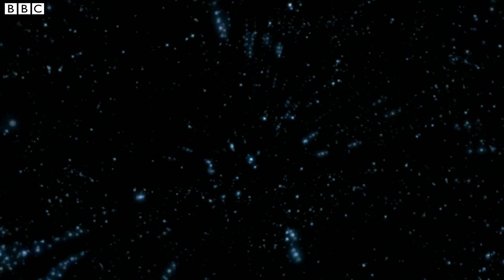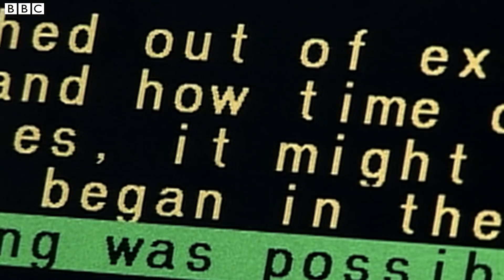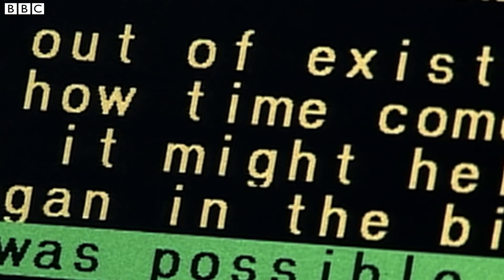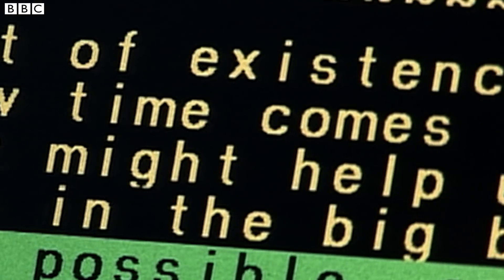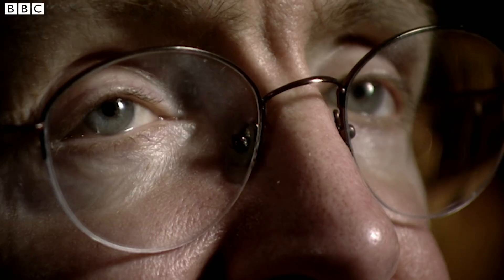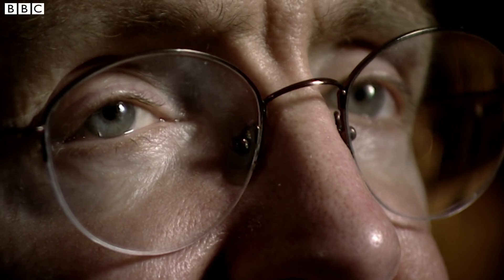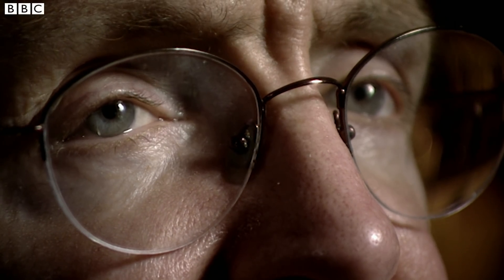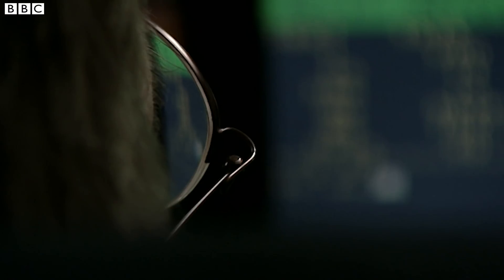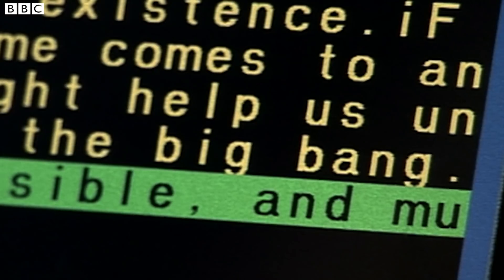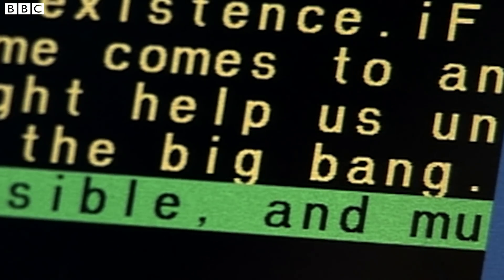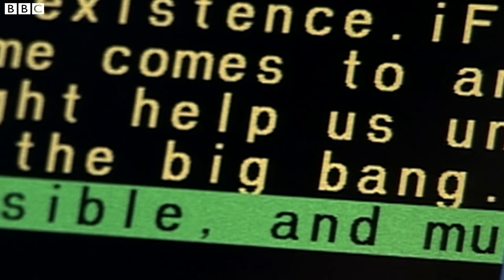Black holes are places where space and time come to an end, and matter is crushed out of existence. If we could understand how time comes to an end in black holes, it might help us understand how time began in the Big Bang.